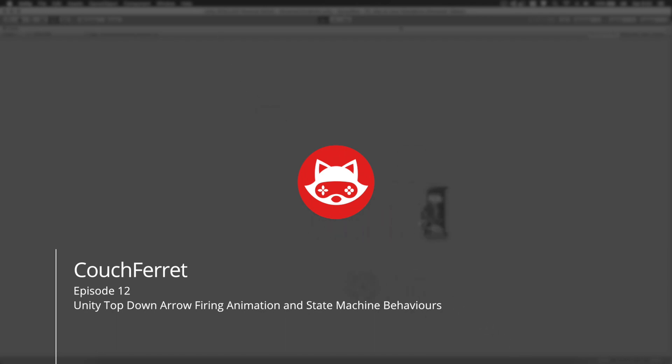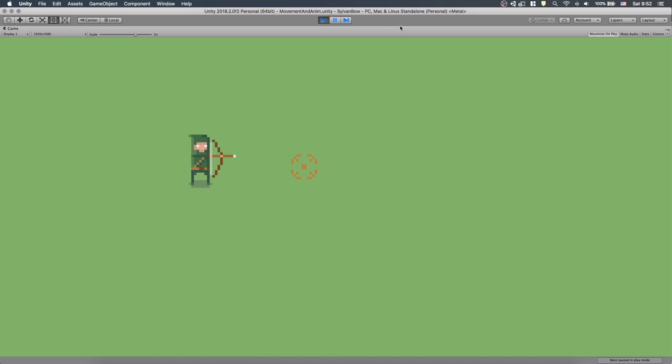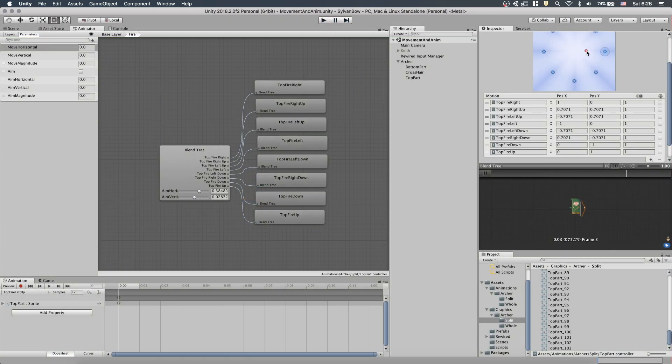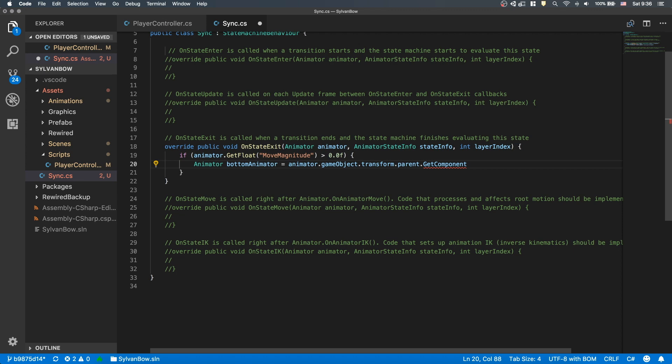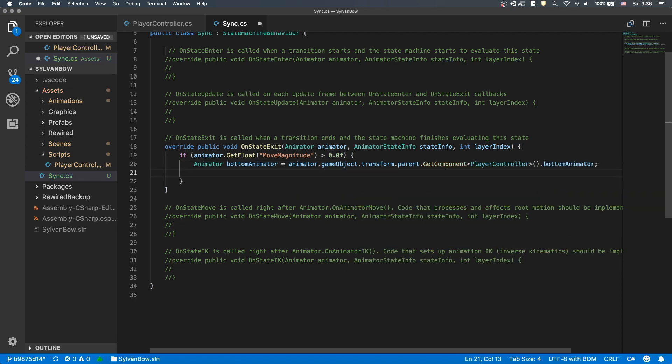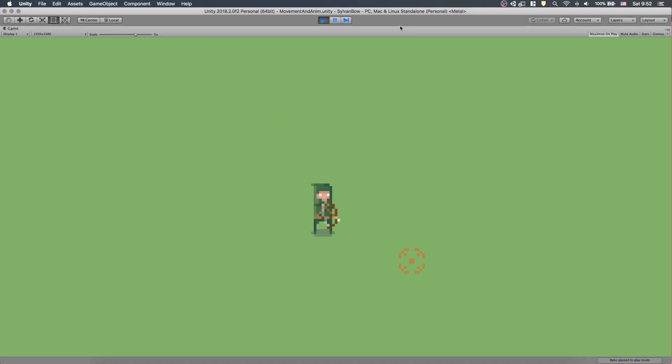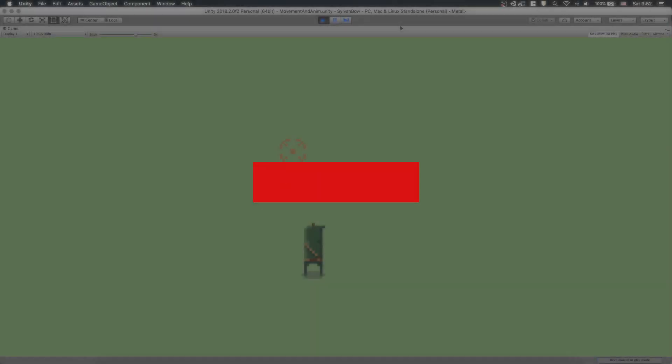What's up game developers, CouchFerret here, and today we'll continue our archery game with firing animation so our archer can release the arrows to shoot it. We'll extend the Top Parts Animator controller with a Fire Blend Tree state and synchronize our two animators together with the State Machine Behavior script. If it sounds fun, then stay with me and consider subscribing with the bell icon so you won't miss any future videos of this game. Cool, let's begin!